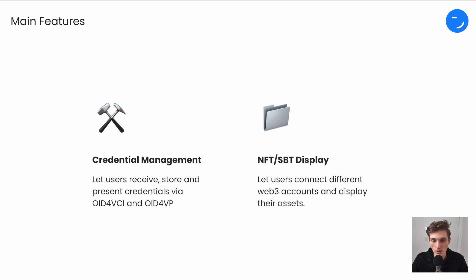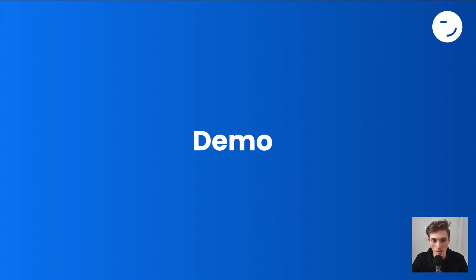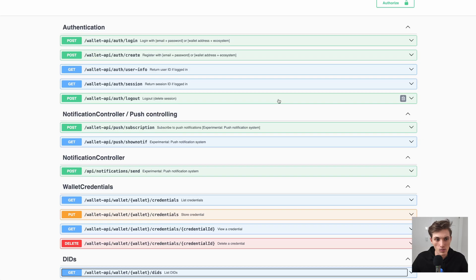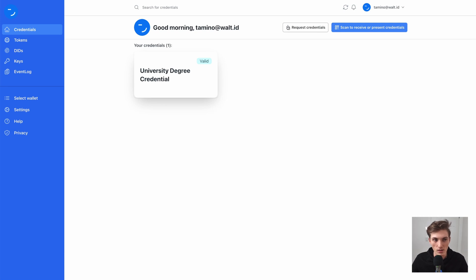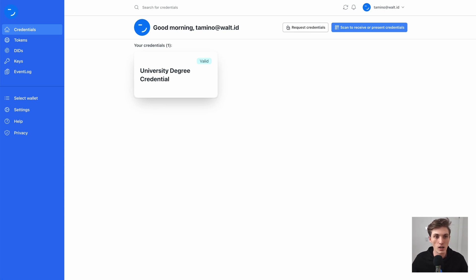You can let your users simply connect their Web3 accounts and display their Web3 assets. With no further ado, let's jump into a quick demo and see everything in action. Make sure to click the link in the description to check out the guide on how to set up the Wallet API. I also have the frontend connected to this Wallet API up and running, so we can have a visual of everything happening.